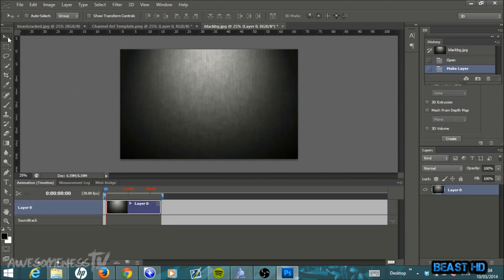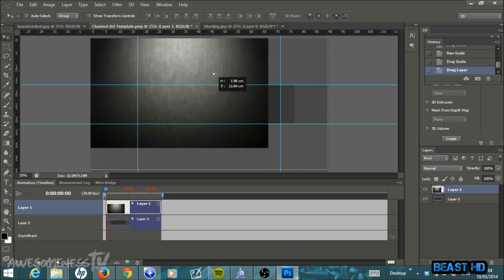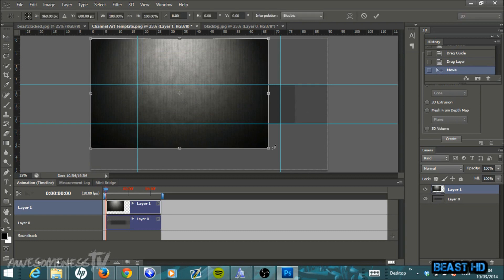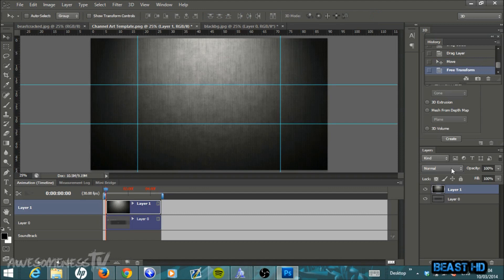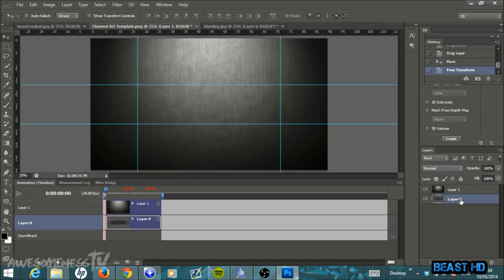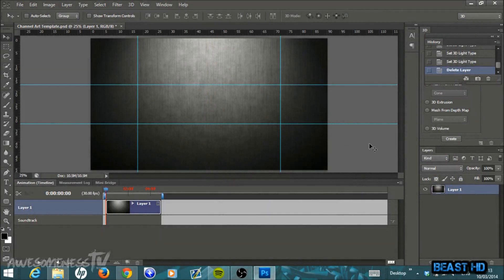Make sure you're on your Move tool — that's the top tool. Left-click and drag this background straight into the channel art template. We're going to resize it to fit the whole template by hitting Ctrl+T, which gives you a box around your image. Left-click one of the corners and drag it out until it fills the whole box. Once it's filled, click the tick to confirm. Then in the Layers panel, click on Layer 0 and hit Backspace to delete it — you no longer need that layer.